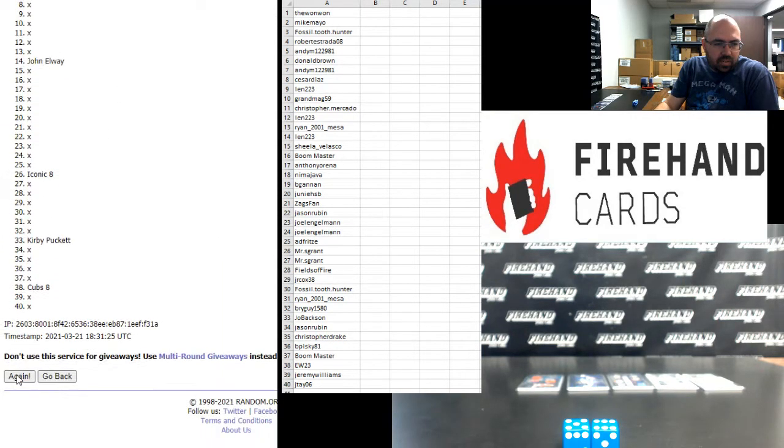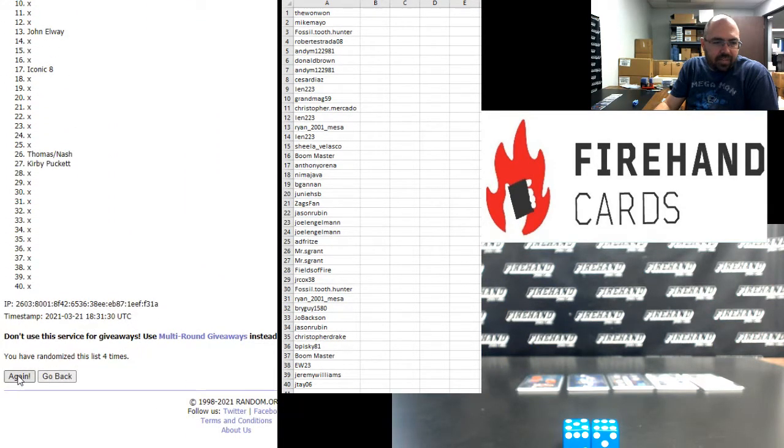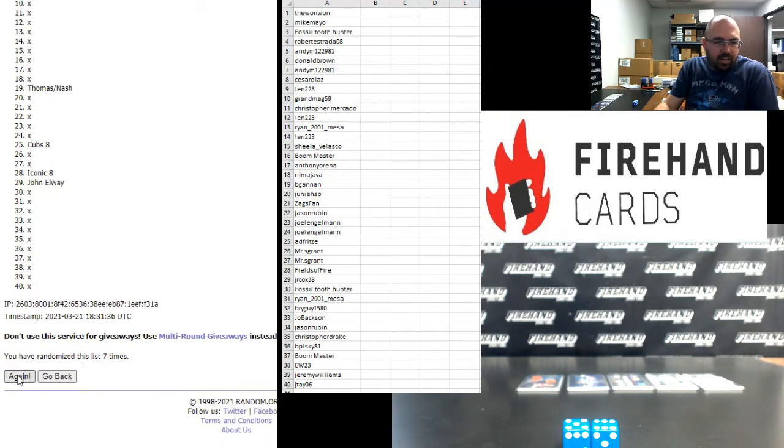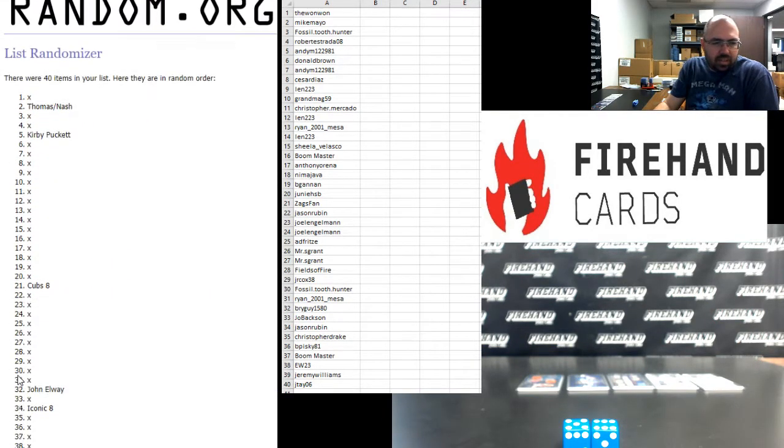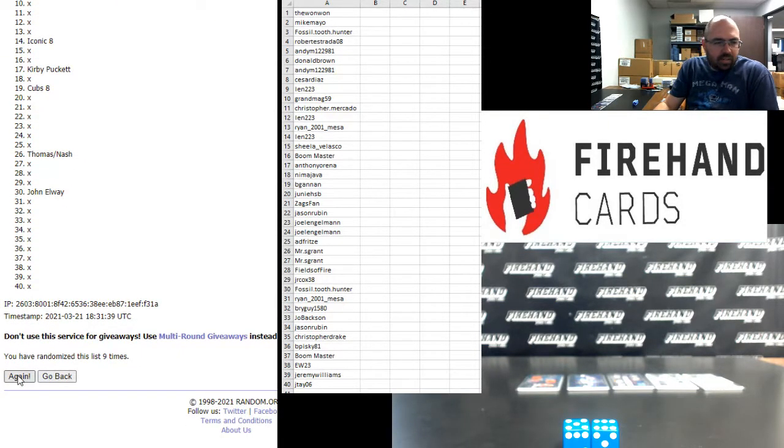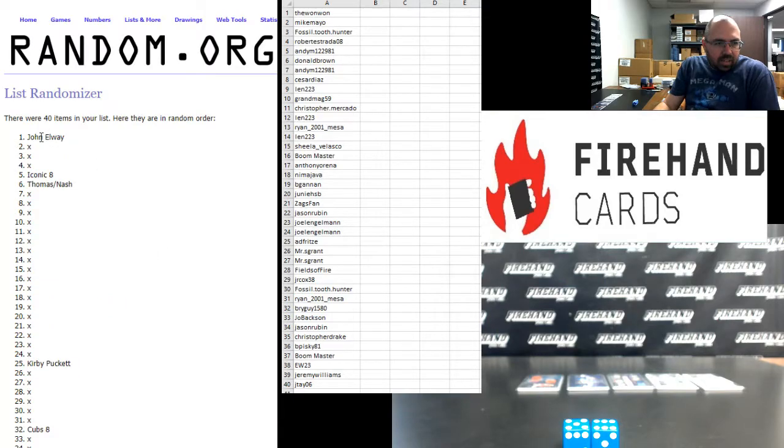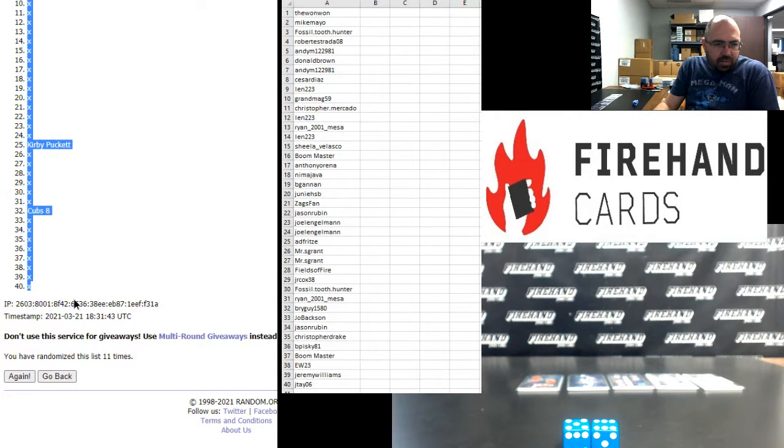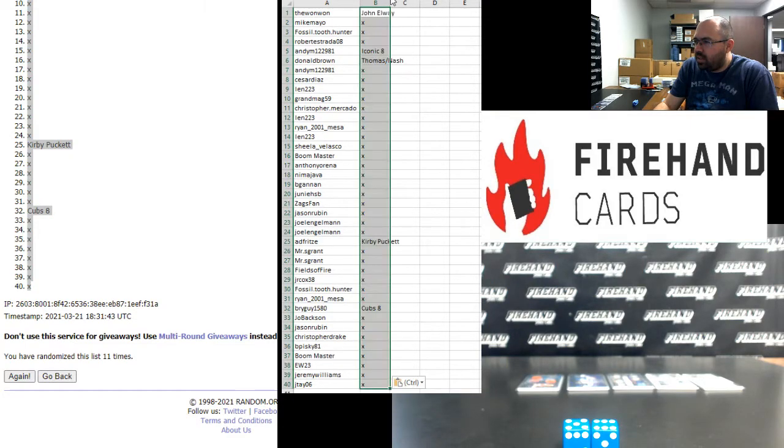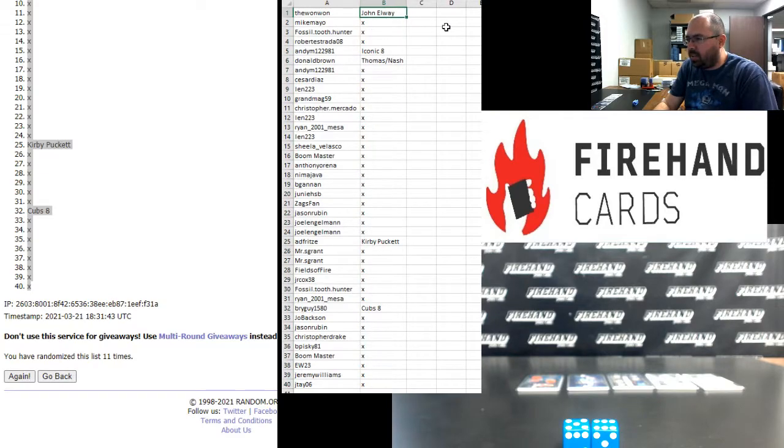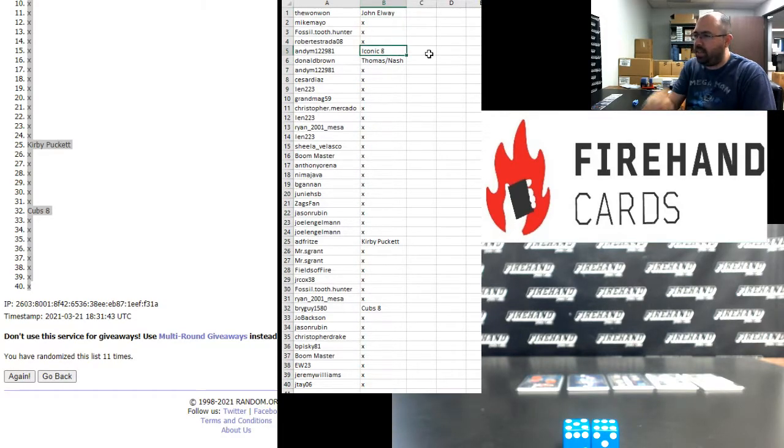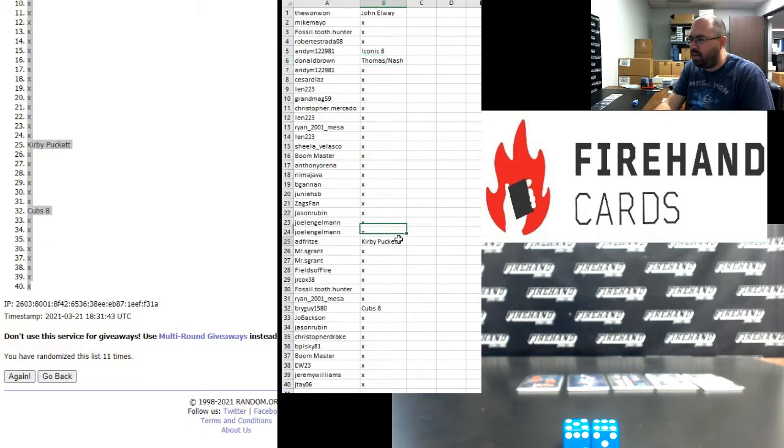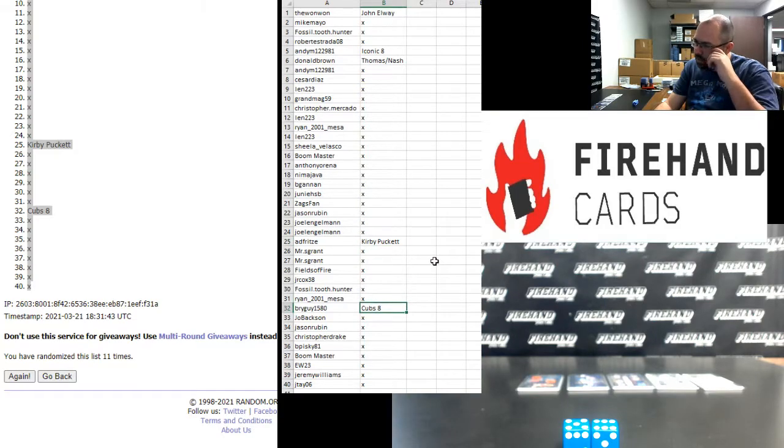One, two, three, four, five, six, seven, eight, nine, ten, eleven. Alright, John Elway is at the top and there's a blank at the bottom. So the one-one's got John Elway. Andy M. got the Iconic Eight. Donald Brown with the dual jersey of Isaiah Thomas and Steve Nash. A.D. Fritz got the Kirby Puckett six swatch. And Brideguy got the eight swatch Cubs relic there.